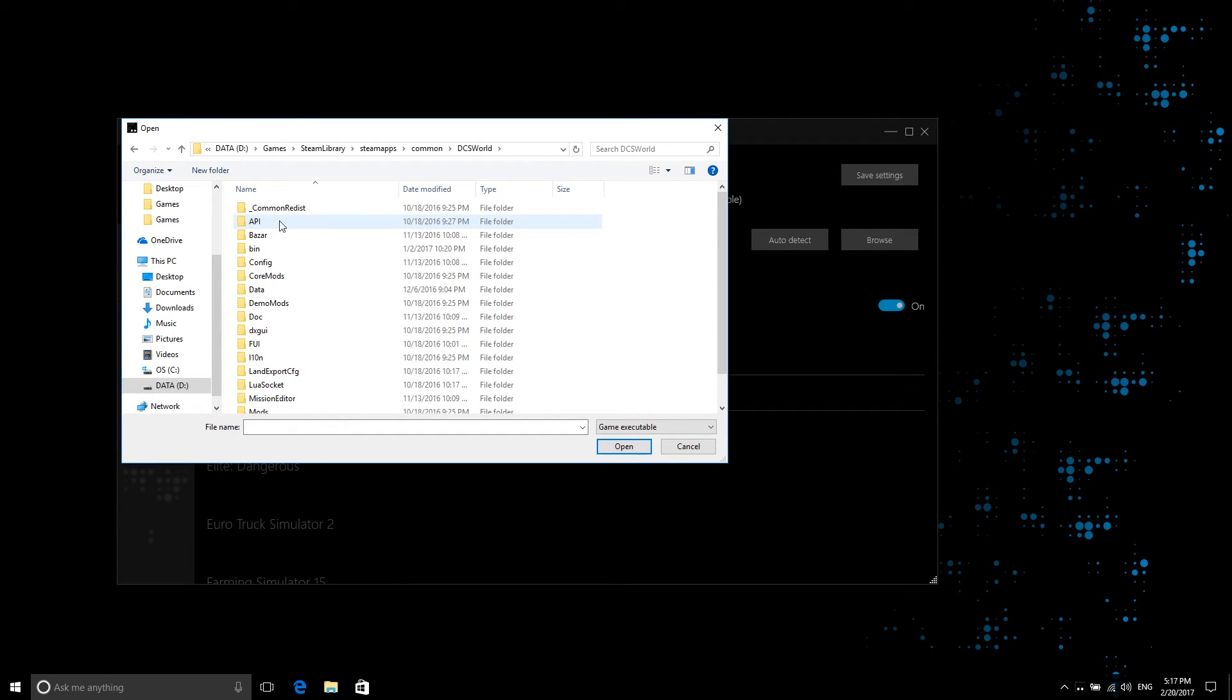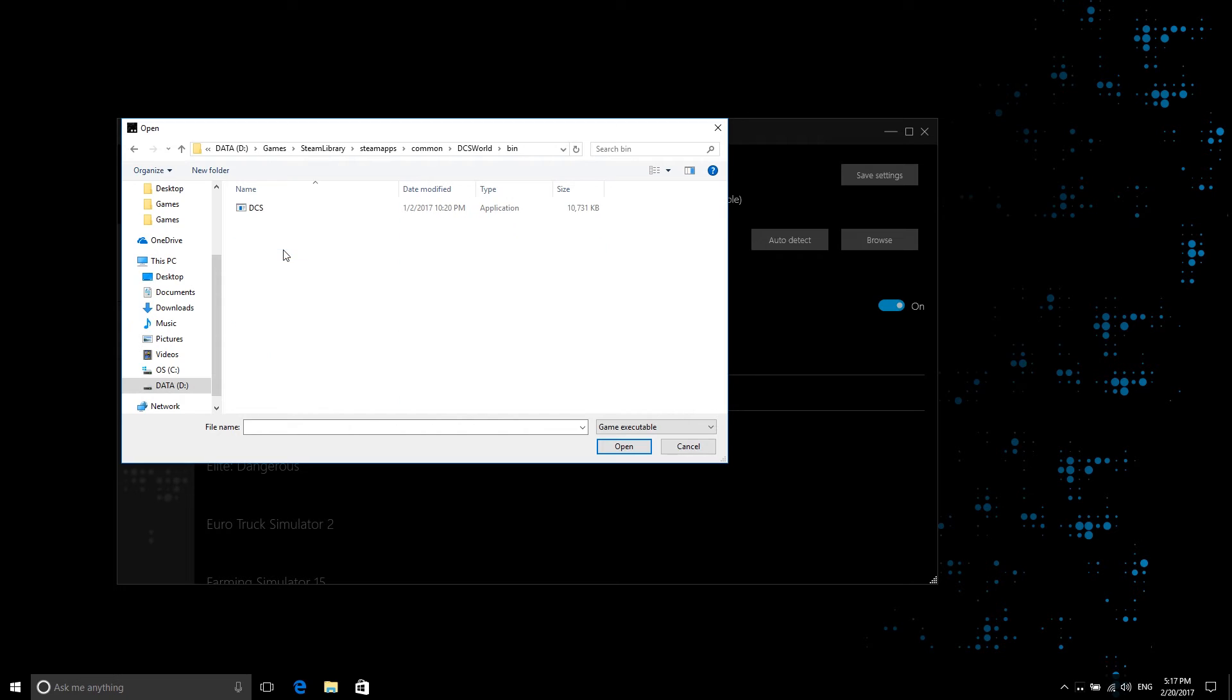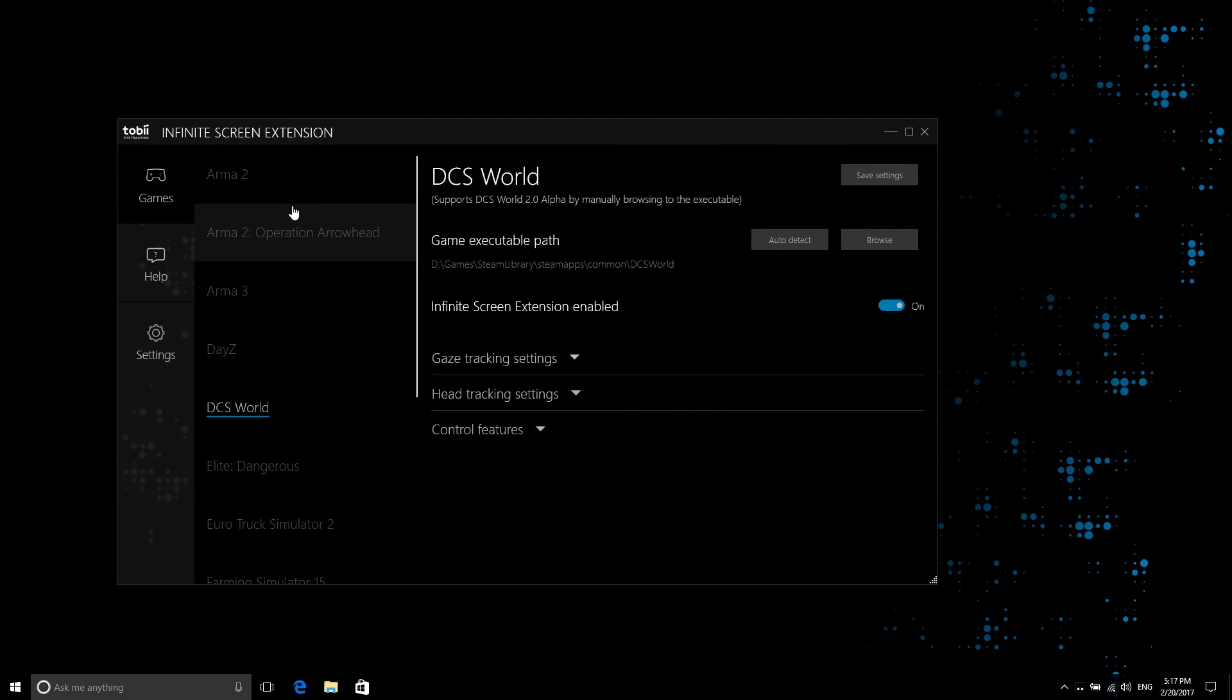If this is the case, please make sure you have started the game at least once before trying to augment it using Infinite Screen Extension.